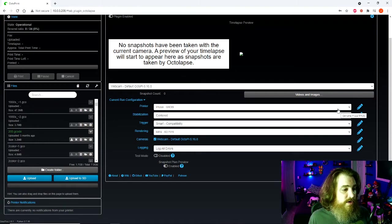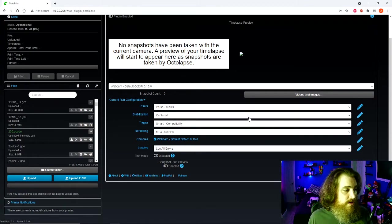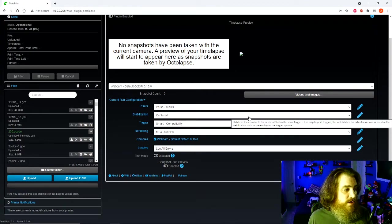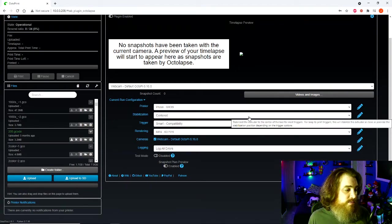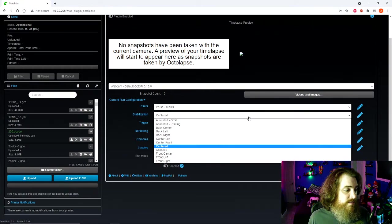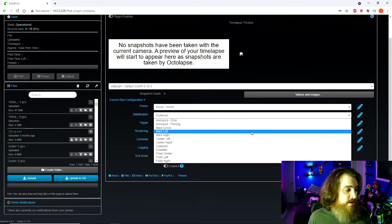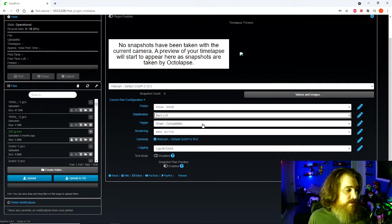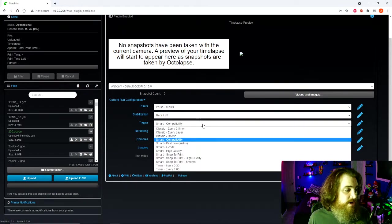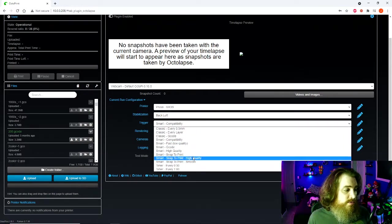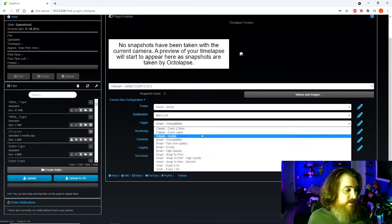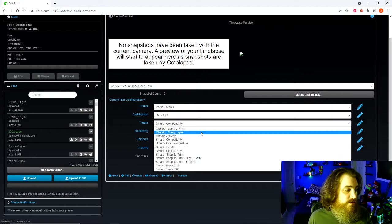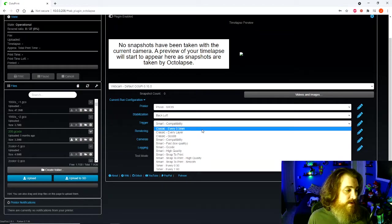We'll go back into our settings, hit save. Now we have our printer all set up. It's going to ask us our stabilization option, which means where's the print head going to be when you take the picture. I like to go in the back. It doesn't really matter, it's kind of preference. Trigger, all sorts of different ways you can trigger it. You do every layer, every 0.5 millimeters. Just hit every layer for now.